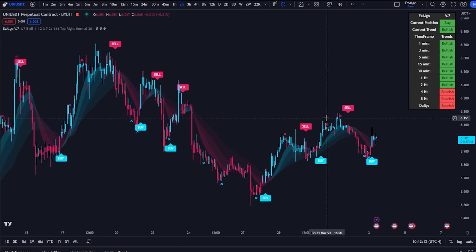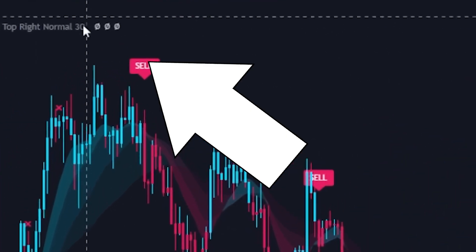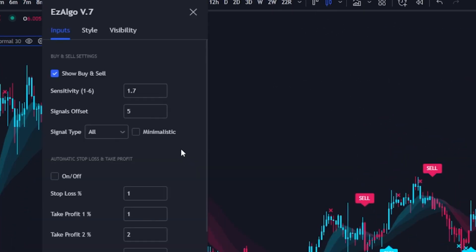When you load in Easy Algo V7, this is what it will look like on your chart. You'll see we have these buy and sell signals which are fairly accurate on their own. We also have this trend dashboard in the top right that was there from V6. If you haven't watched the V6 walkthrough, go watch it — a lot of our inputs are the same, so I'm just going to be covering what's new in this video. Let's head into settings.